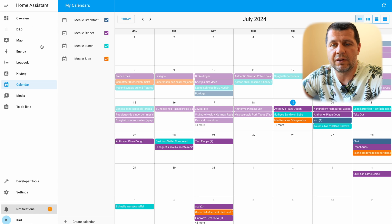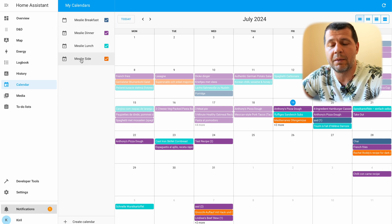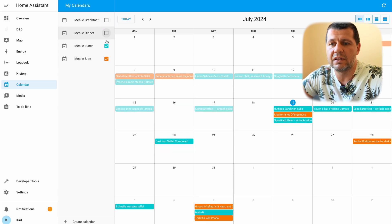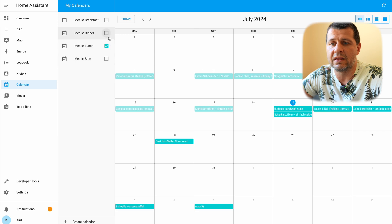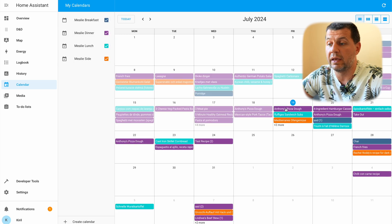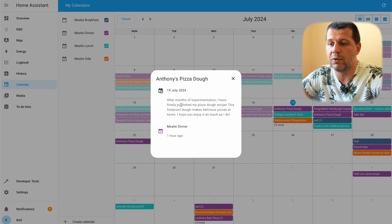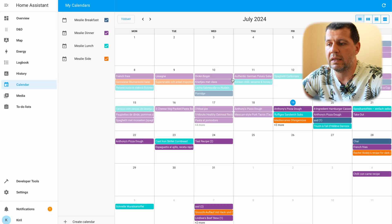If I go to the calendar section of Home Assistant I also have four calendars added by the Mealy integration. These are breakfast, dinner, lunch, and side calendars. I can click on the events and see more info. Let me quickly show you what Mealy is, because this is a very interesting project and I'm willing to dive deep into it.